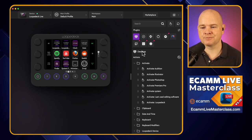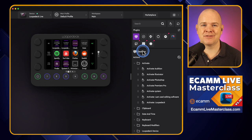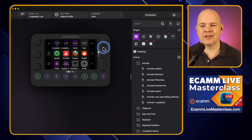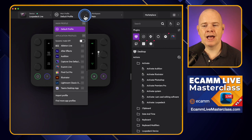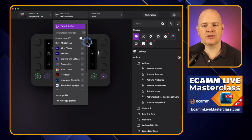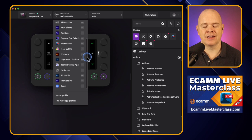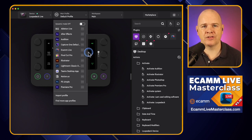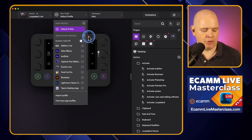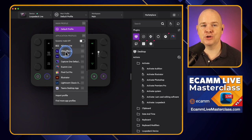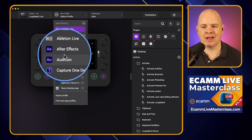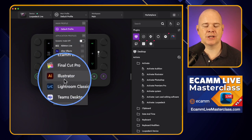So let's start with profiles. Think of a profile as a specific use case that you have for the device. If I come up to the menu at the top, you can see that at the moment I am on my main profile — this is the default profile I've set up for the purposes of this demonstration. Clicking in here shows a dropdown list with other profiles on this device, including application profiles for After Effects, Adobe Audition, and various other different applications.